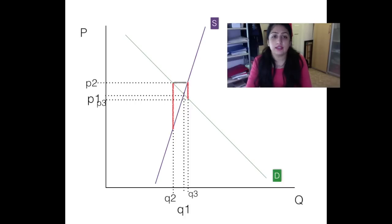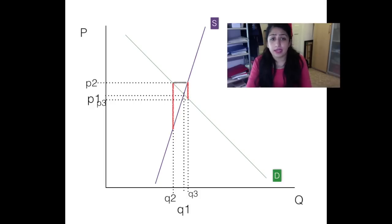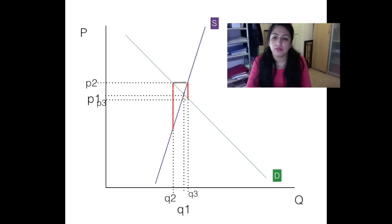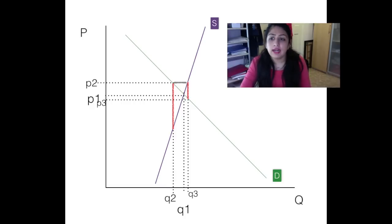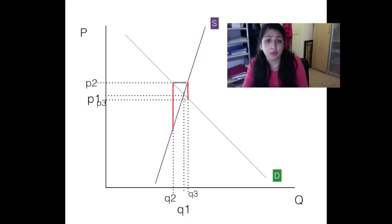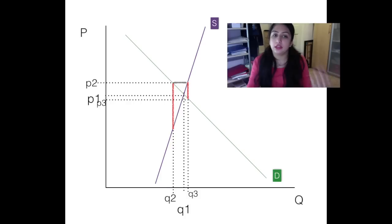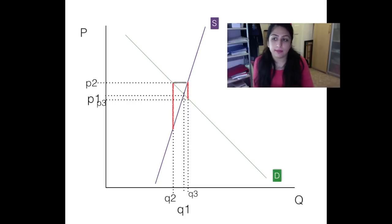This cobweb keeps going. At P3, producers reduce output — the supply curve at P3 gives Q4. At Q4, demand again outweighs supply, so the price shoots up to a new P4. Producers then base their next decisions on P4, and the cobweb continues developing, with expectations always rooted in the previous period's price.